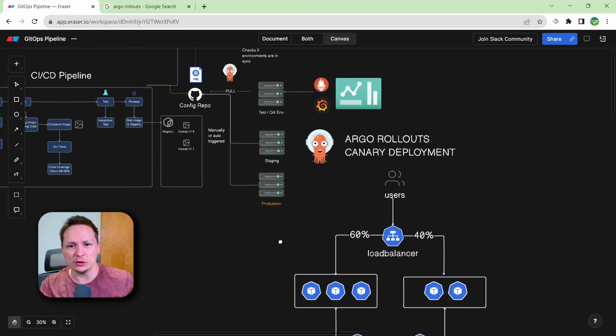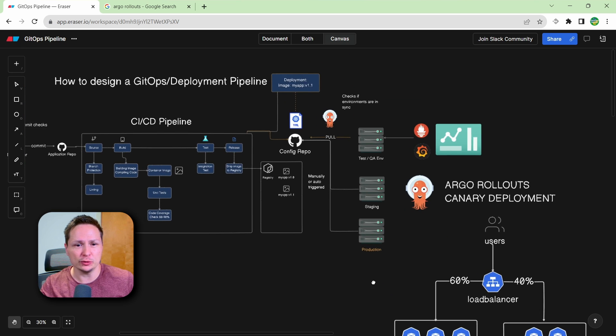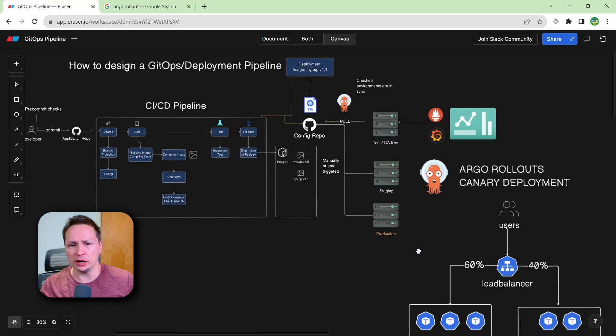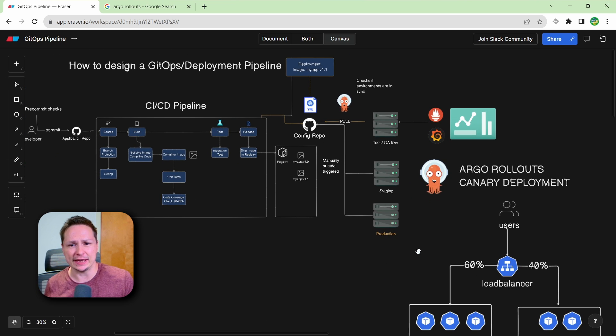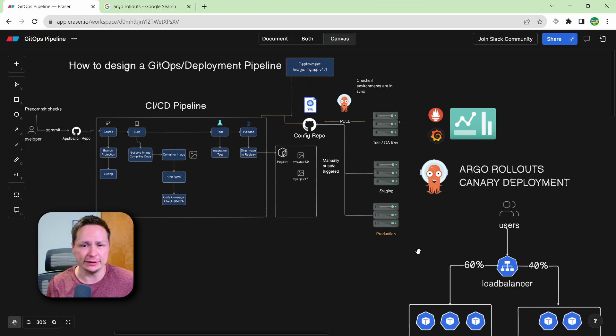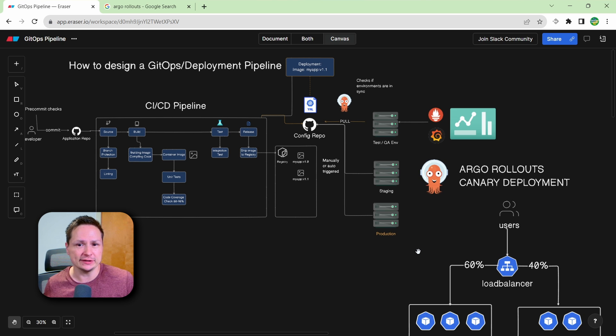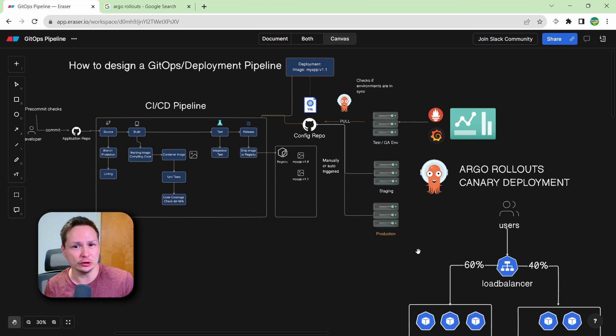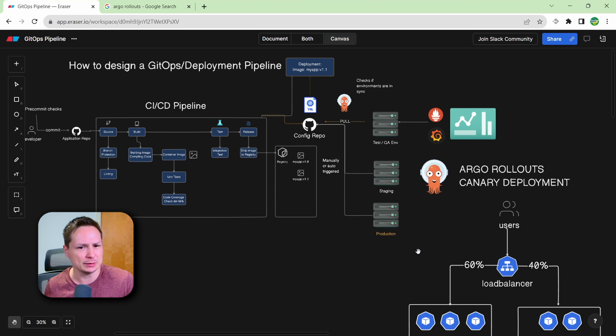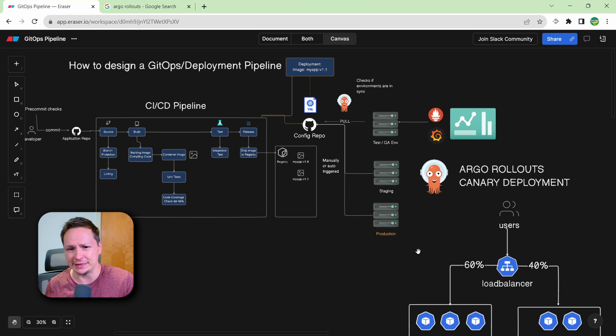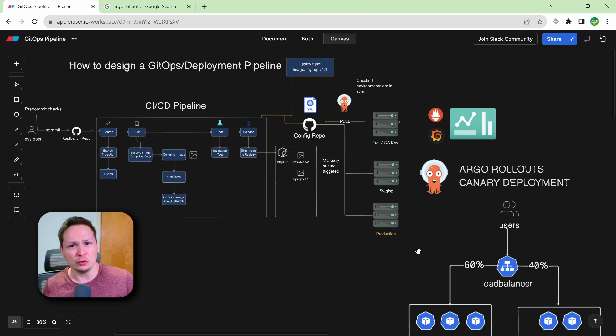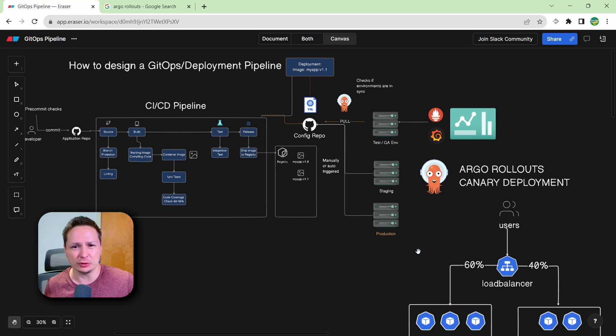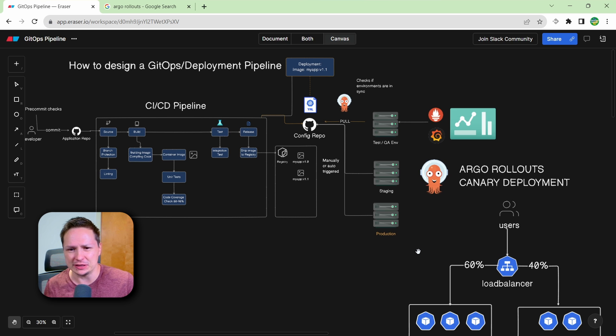All right, so I hope this video was helpful on getting to know and understand GitOps and deployment pipelines. If you have any questions, please leave them down below. I know these deployment pipelines can be a little bit confusing at first, especially if you're coming from just designing CICD pipelines, which are pretty much the same, no matter which organization you work for, all the stages are sort of the same.